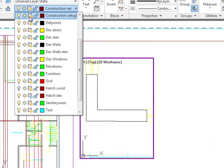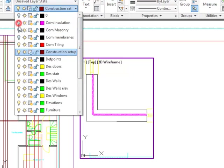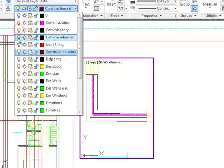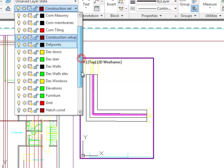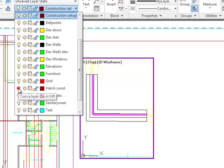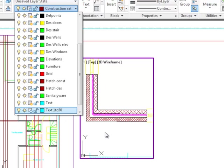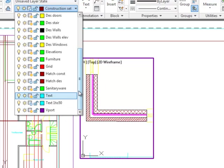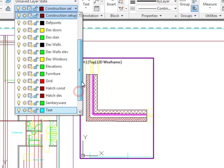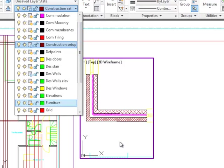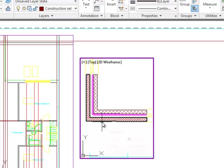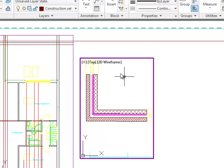I'm going to get rid of the construction setup. I'm going to turn on the component layers that I'd created. And I'd also created myself a special hatch construction layer, which I shall also turn on. Design hatch is switched off in this layer. And I'm also going to turn off my design walls in this layer. Okay, so here I've got my brickwork, my insulation, and my block work all shown in this one bit of the drawing. So that's one thing we can do.